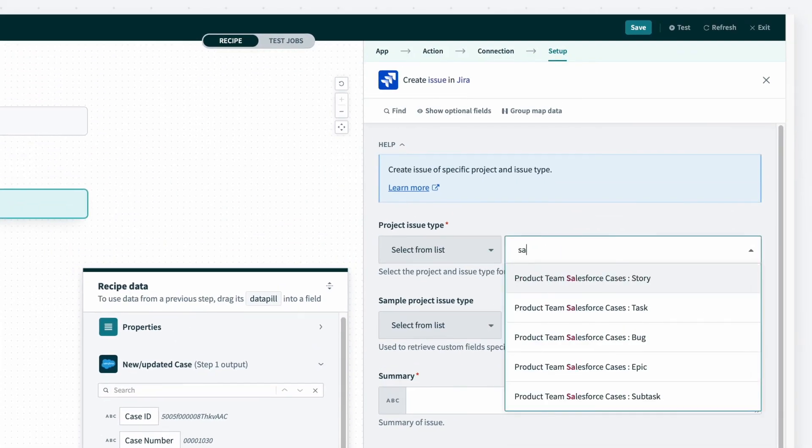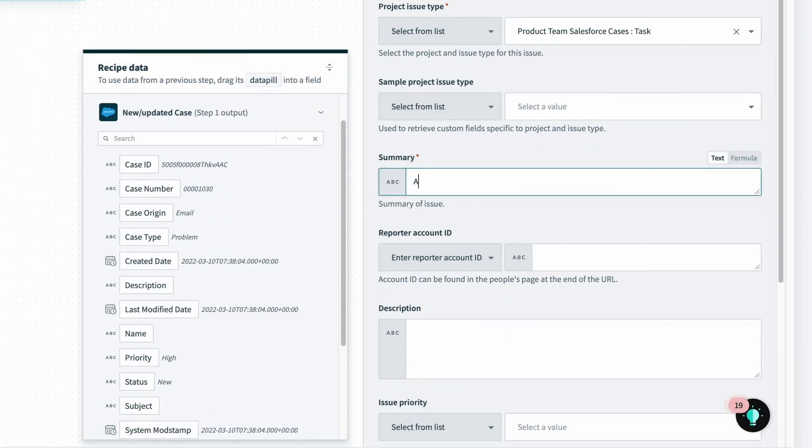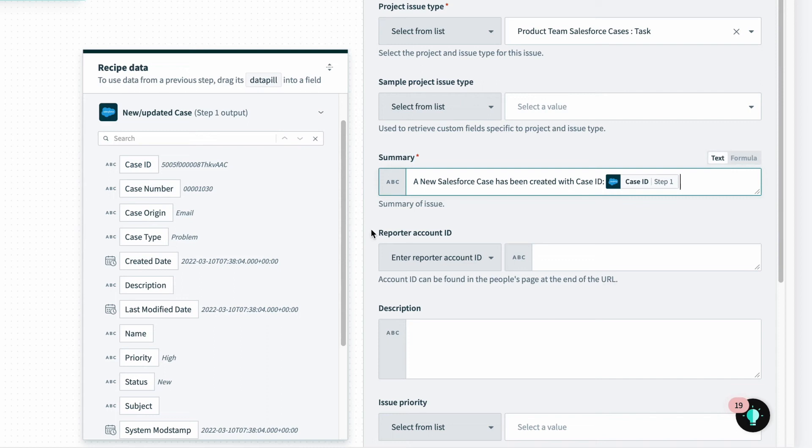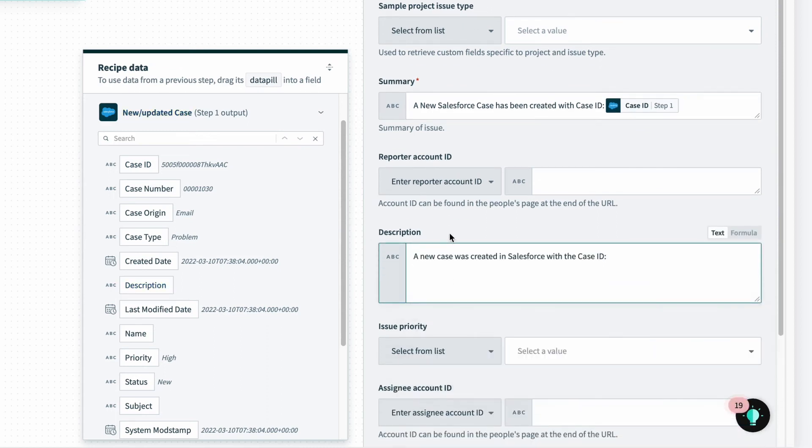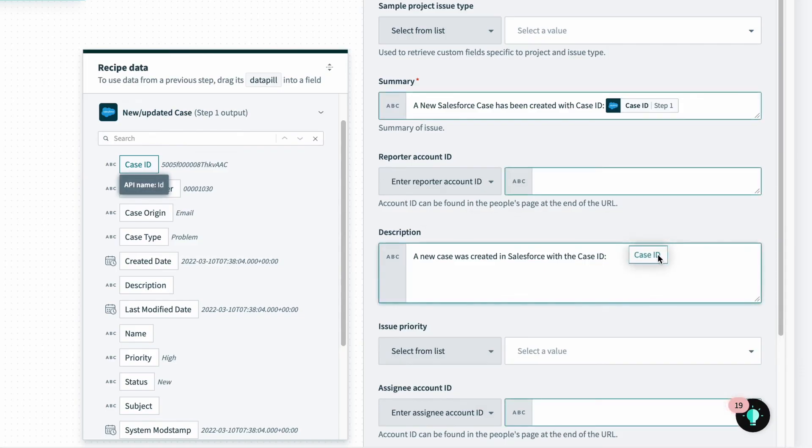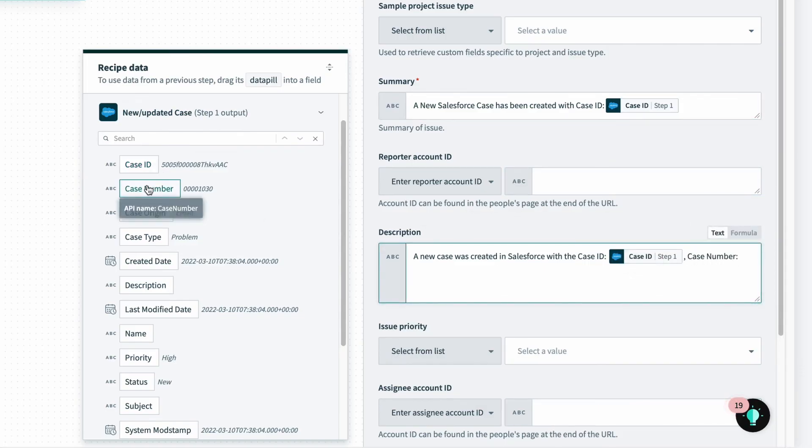To create a JIRA issue, I'll select the JIRA project and can map additional fields by dragging and dropping or just clicking on the field I need using the data tree. I created a summary and a description. A new case was created in Salesforce with the case ID, case number, and when it was created.